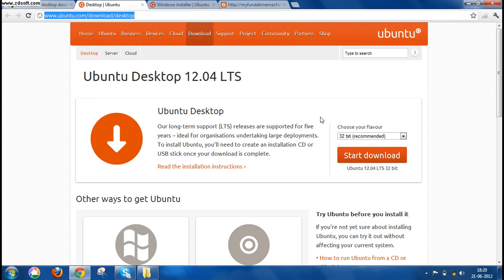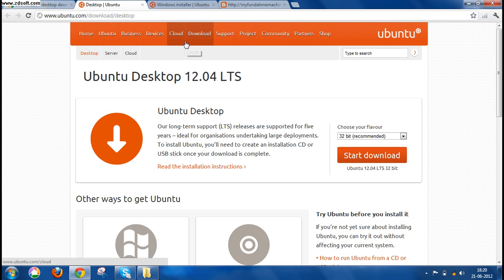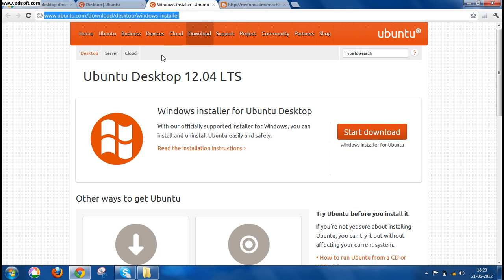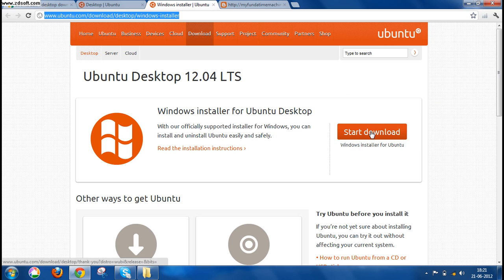Now the second step that you need to perform is to go to this site and download the Windows installer for Ubuntu. This Ubuntu installer is actually there to make your computer dual bootable. This is a very small setup. You need to just click on the Start Download button and this Ubuntu installer would be downloaded.